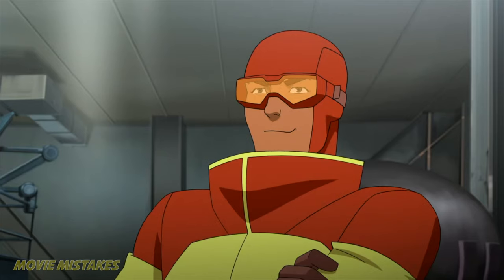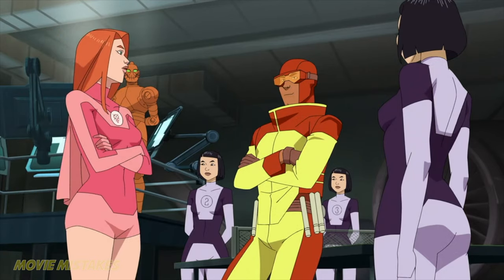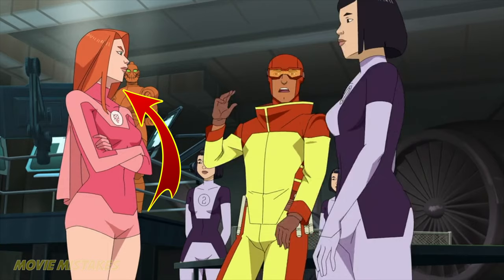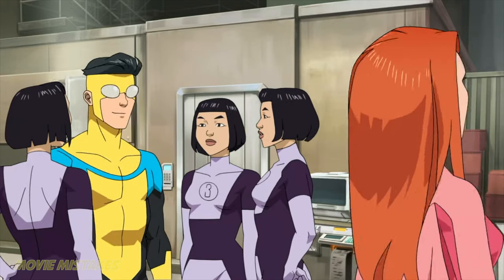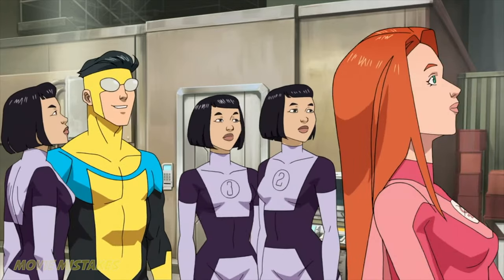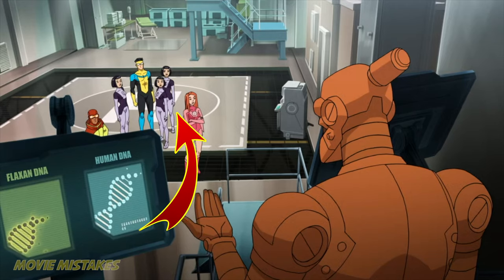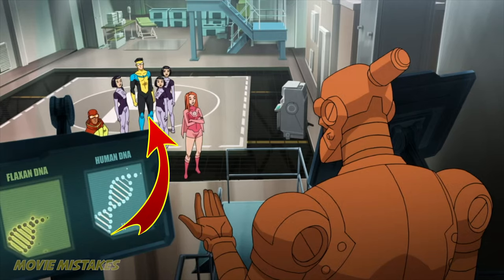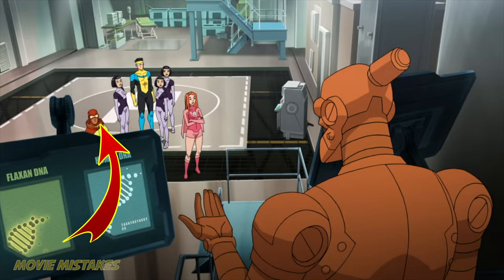In this scene we get a close-up of the Teen Team — say that fast three times — but notice how close Eve and Rex are standing to one another. When the camera shifts to a far-out view, the two are very far apart compared to where they were originally.